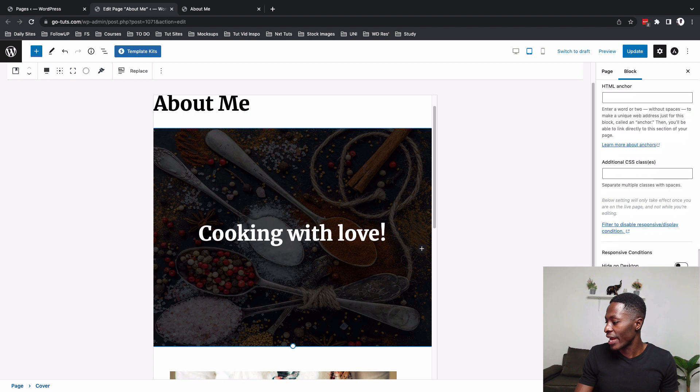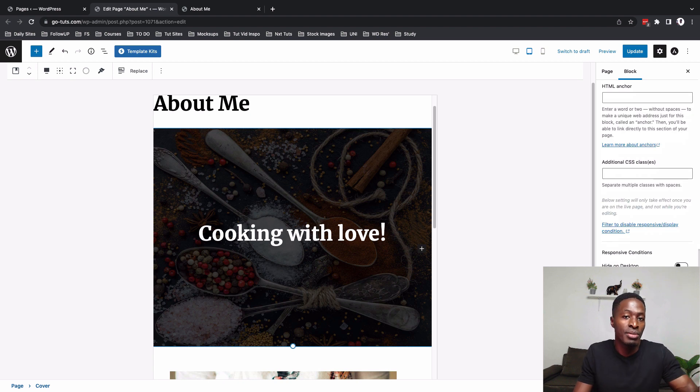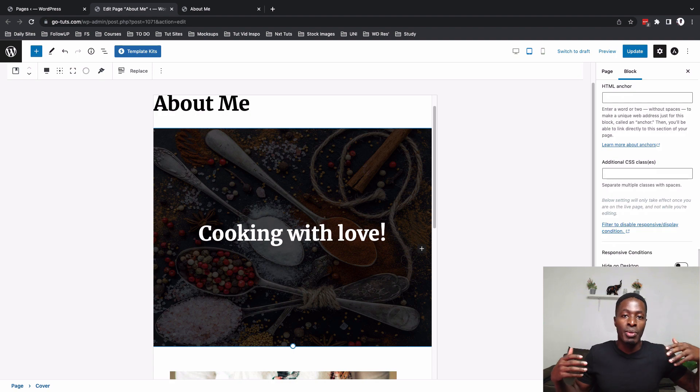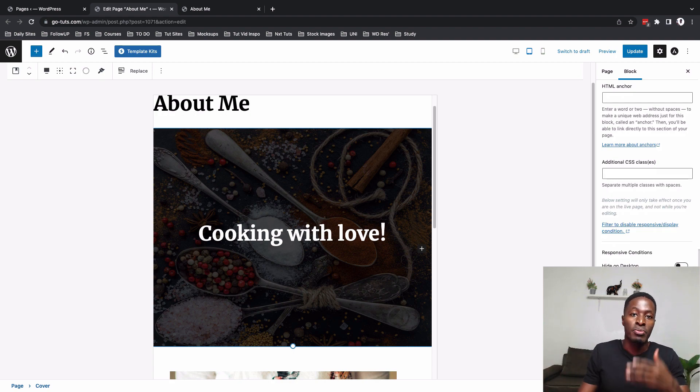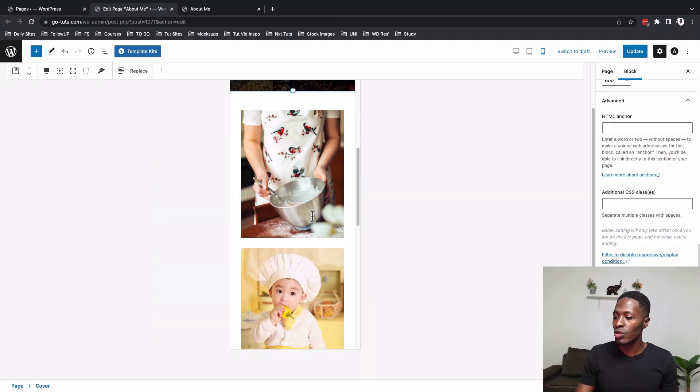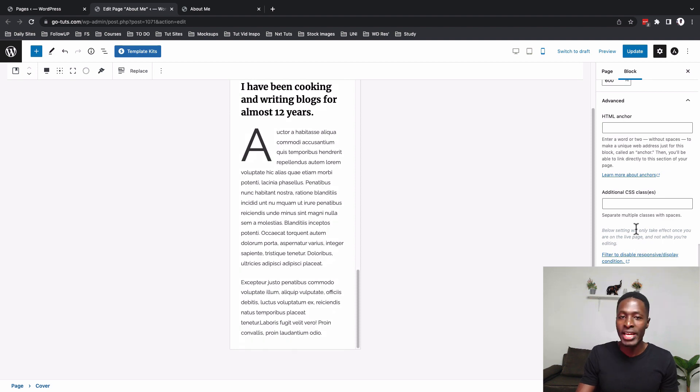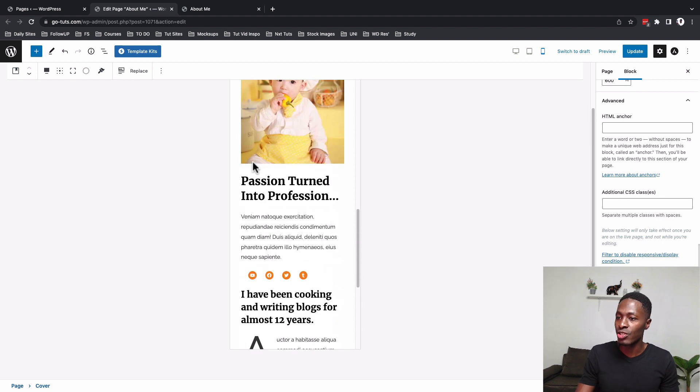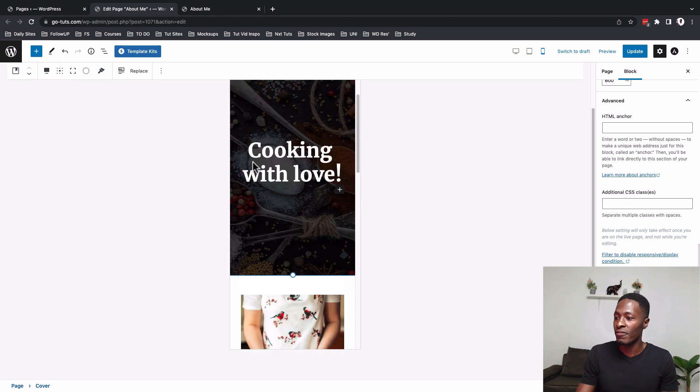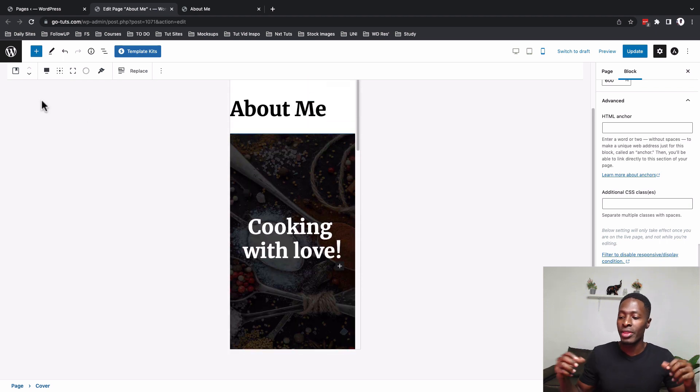So that means that I can hide this based on an operating system someone is visiting my website on. If someone using Mac OS I can block them from seeing this specific block. As well also on the mobile you still have the same possibilities to edit and make custom changes based on the device that you want to affect the changes.